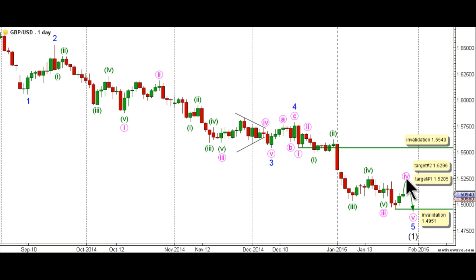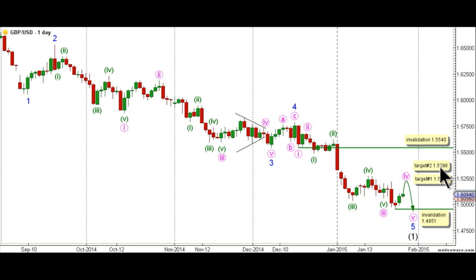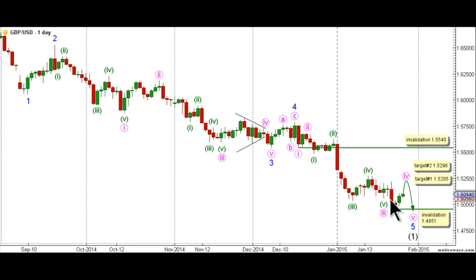This count expects that wave 4 pink is unfolding as an expanded flat correction, and we have two targets for the completion of wave 4 pink. The first target is at 1.5205, as at that level wave 4 pink will reach 0.236 the length of wave 3 pink. The second target is at 1.5296, as at that level wave 4 pink will reach 0.382 the length of wave 3 pink. This count would be invalidated by movement above 1.5540, as wave 4 pink may not enter the price territory of wave 1 pink.